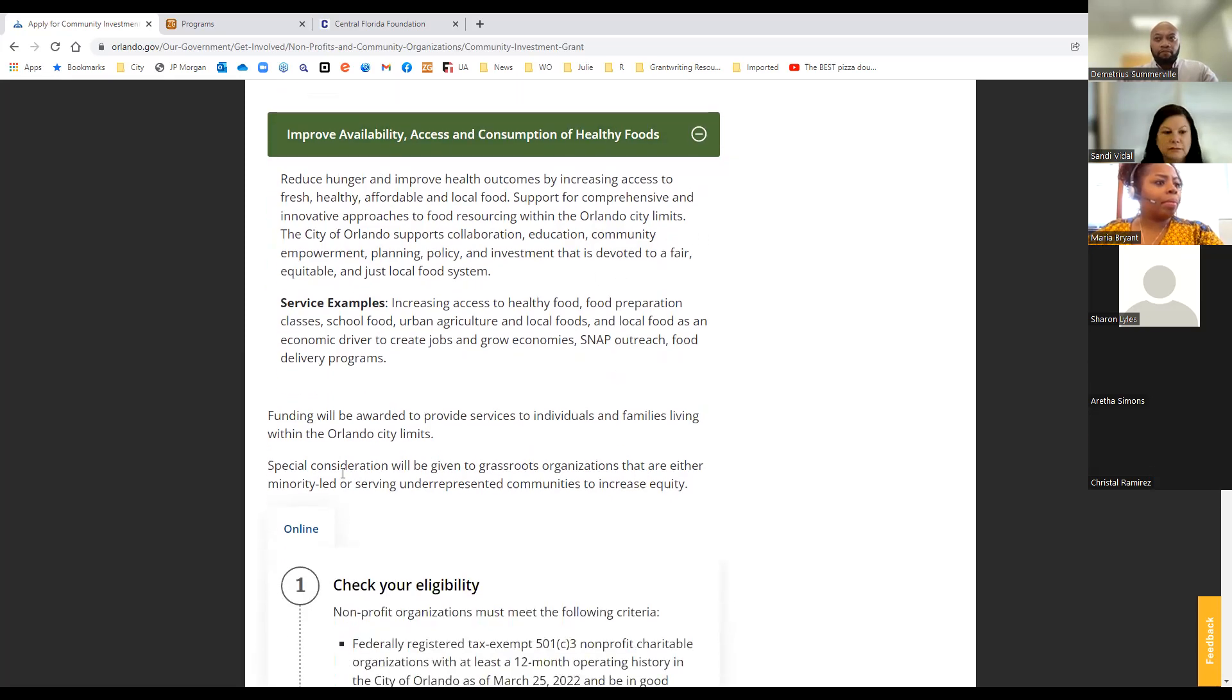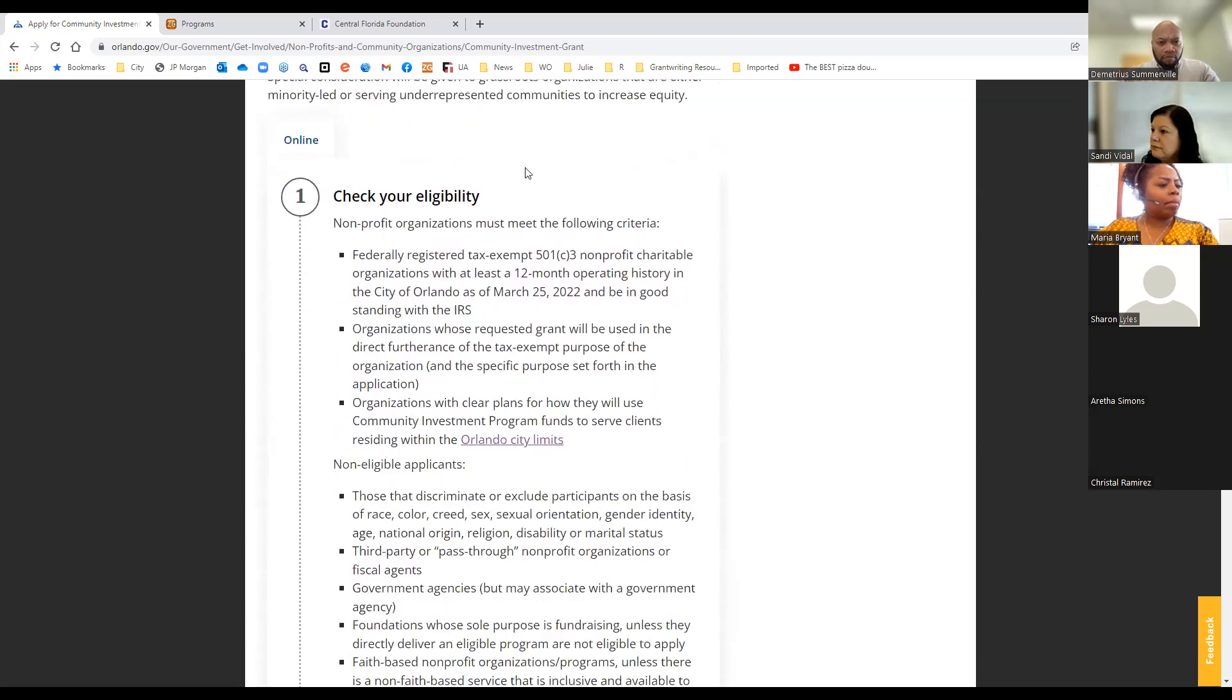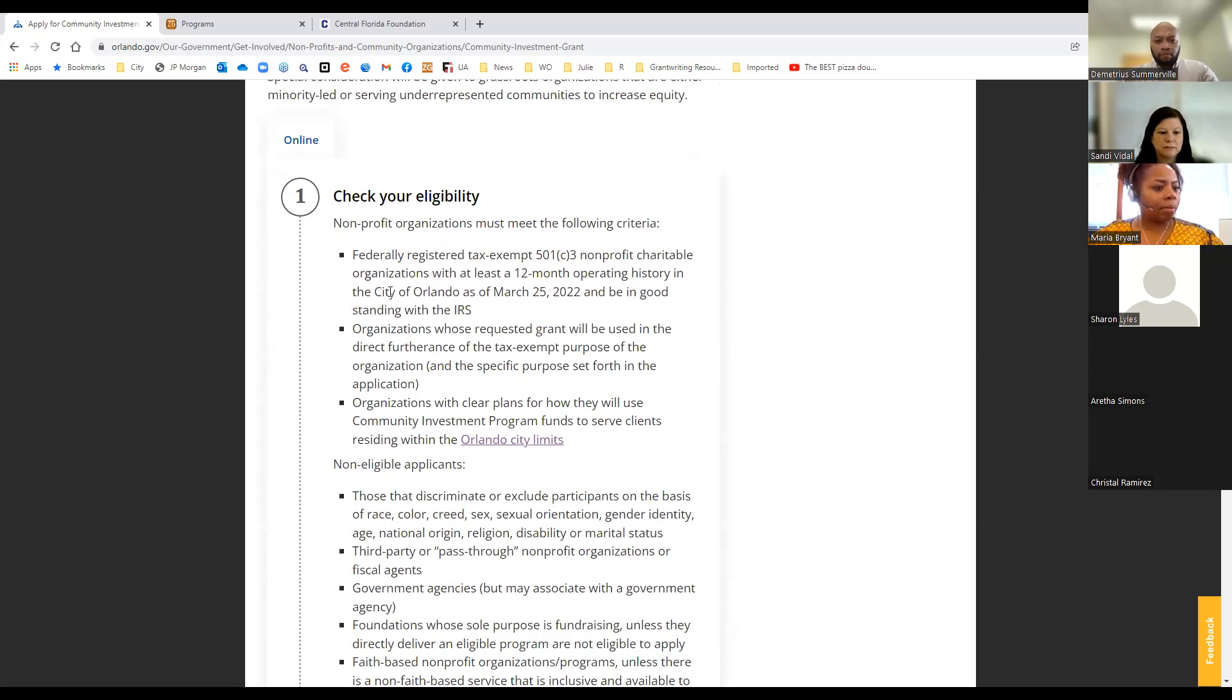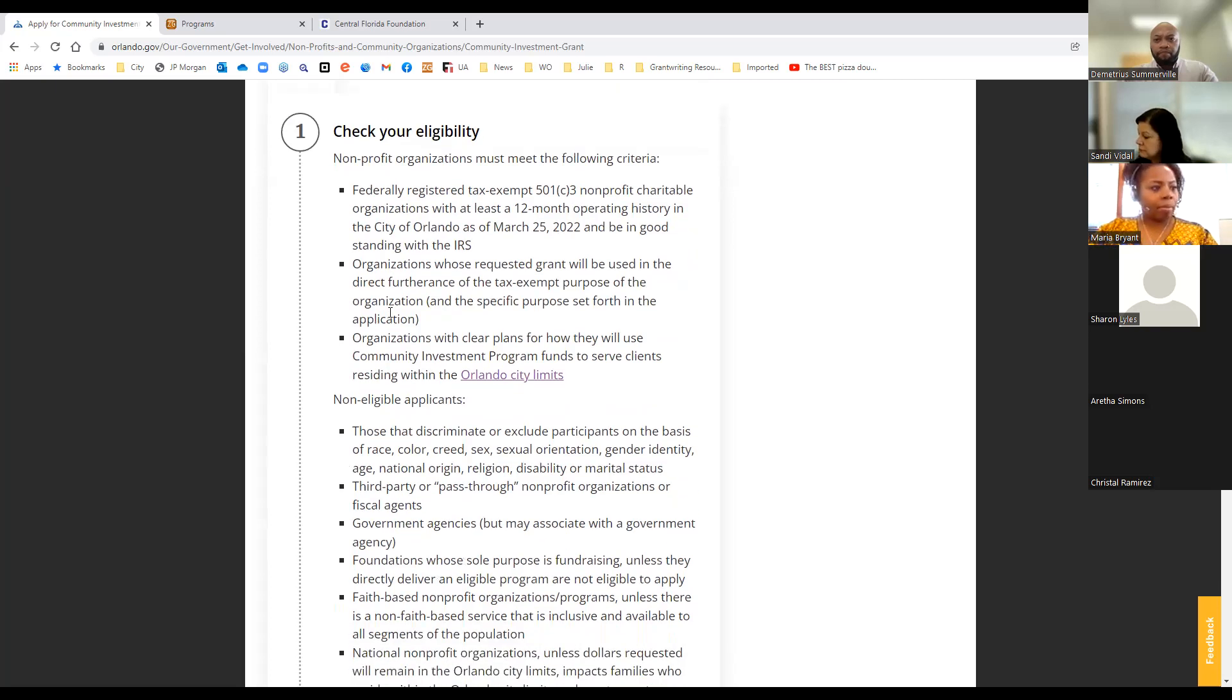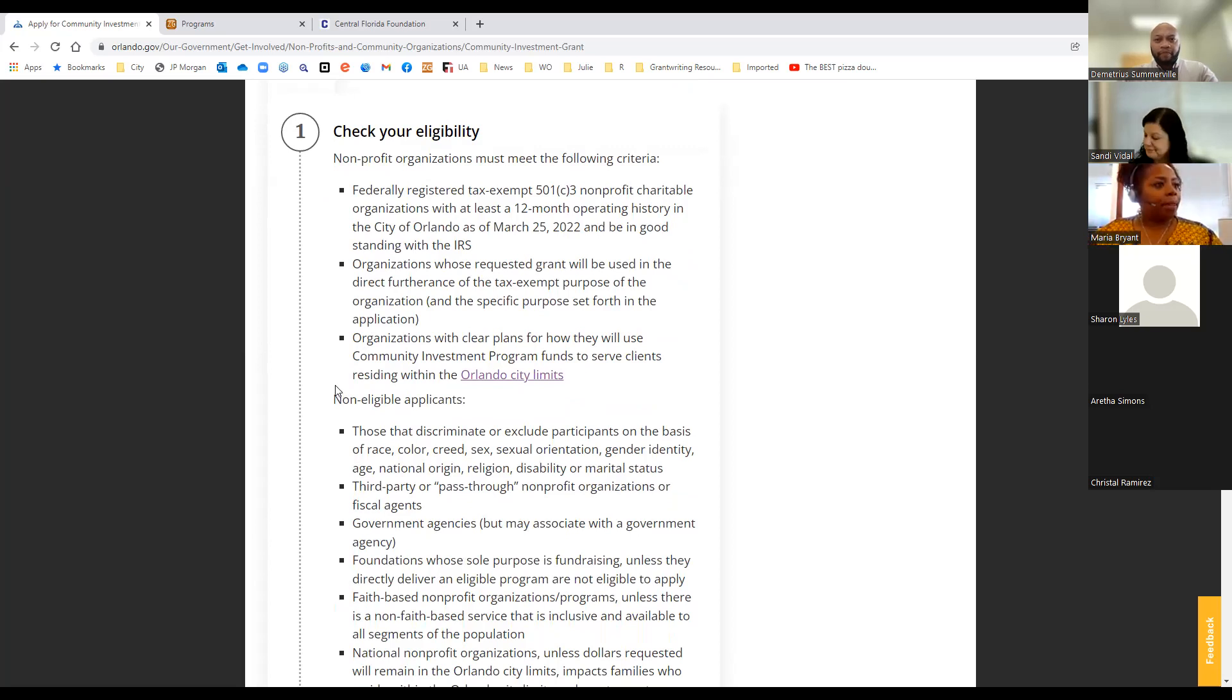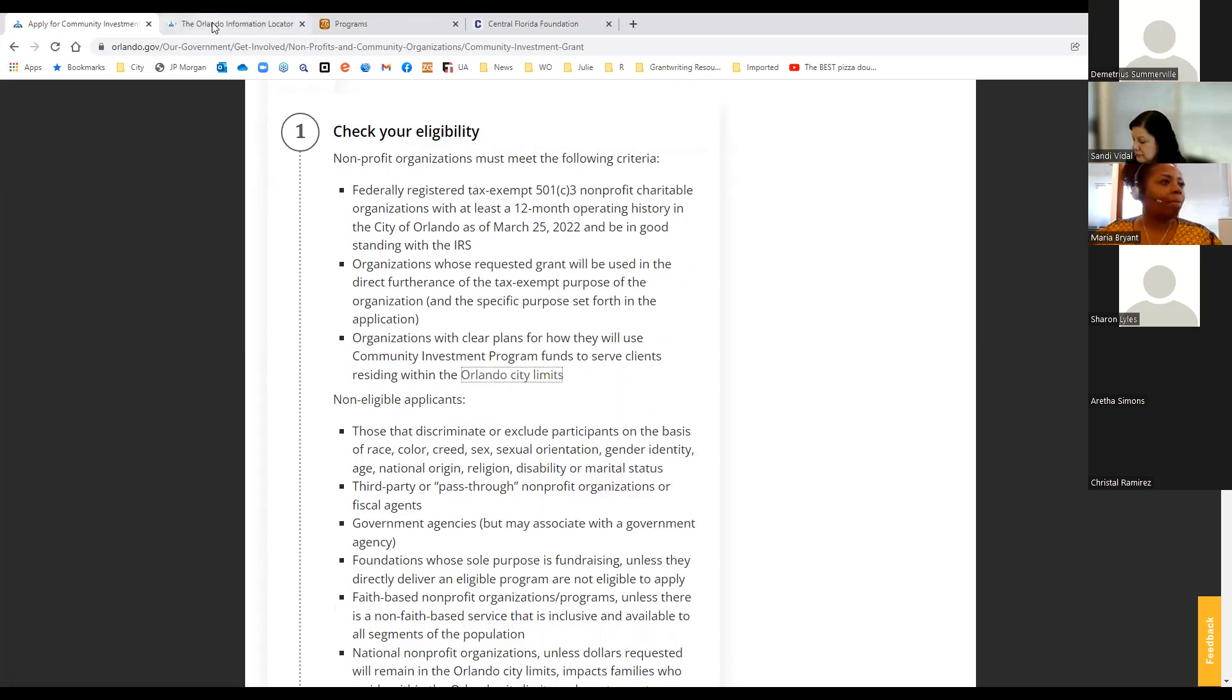Service examples, again, increasing access to healthy food, food preparation classes. We've really identified education as being an important component in this focus area. School food programs, urban agriculture, local foods. Local food is an economic driver to create jobs and grow economies. Snap outreach and food delivery programs. And one of the things we added is special consideration will be given to grassroots organizations that are either minority led or serving underrepresented communities to increase equity in our community. So we've included some basic steps as far as eligibility.